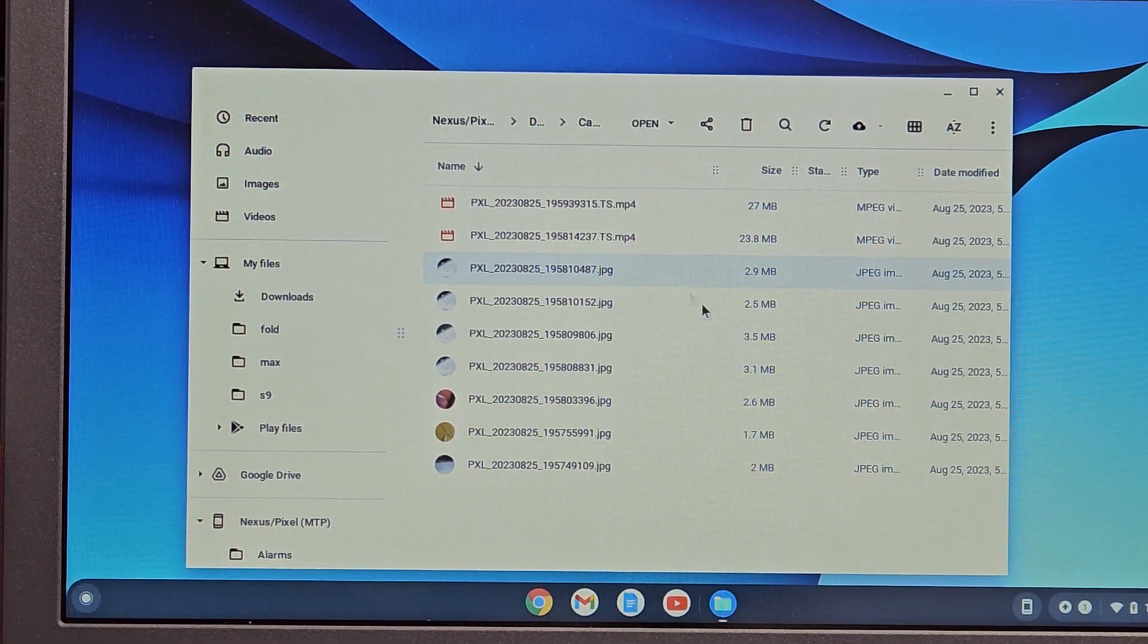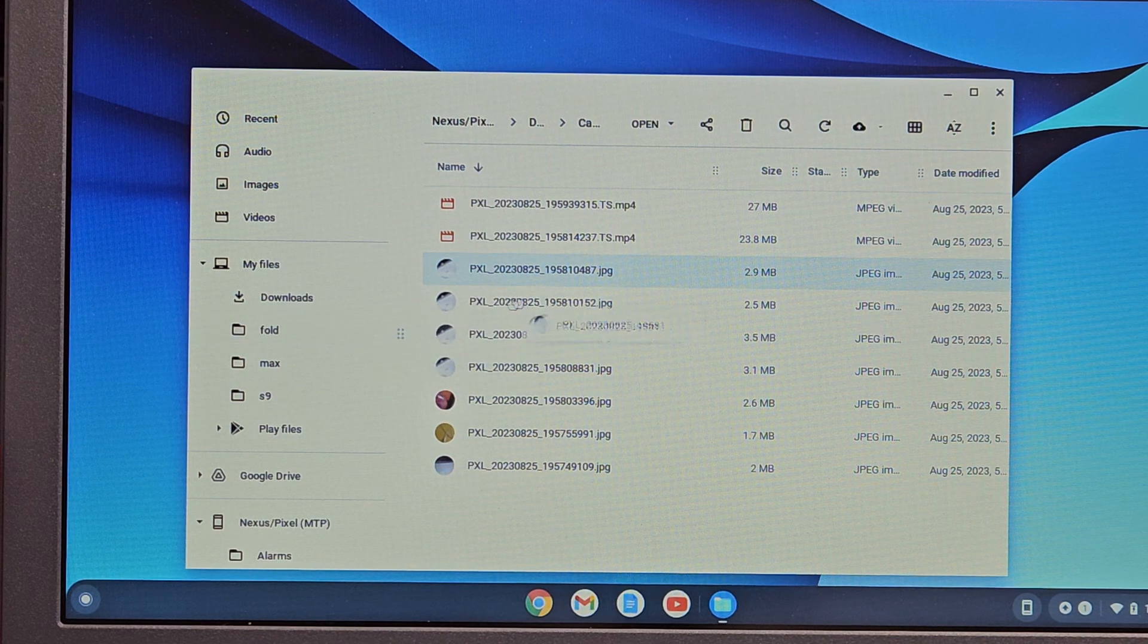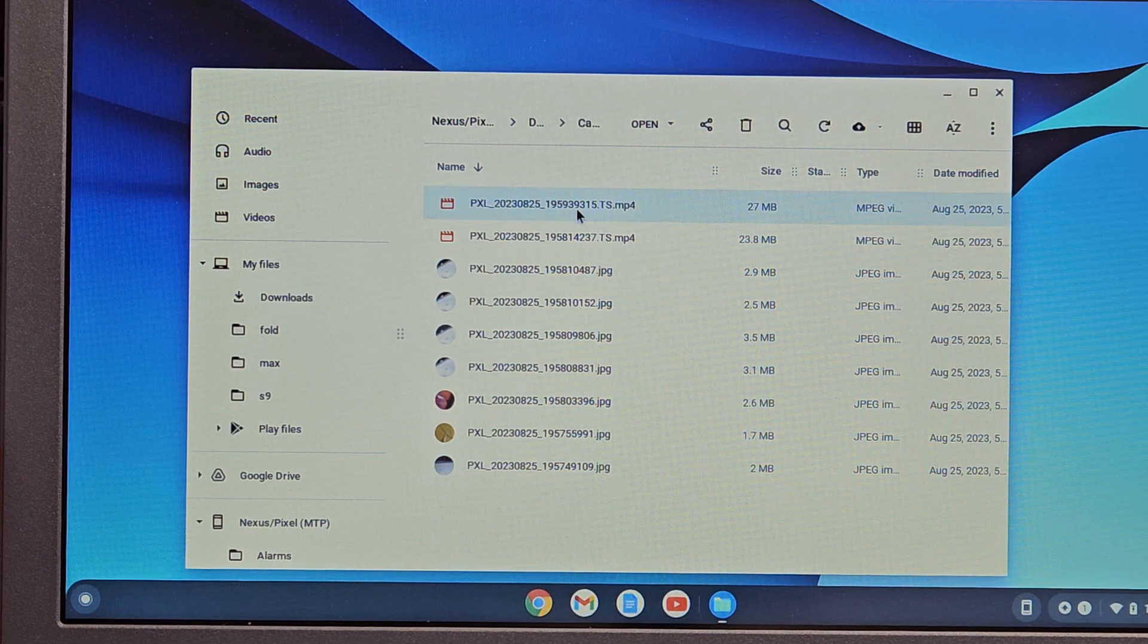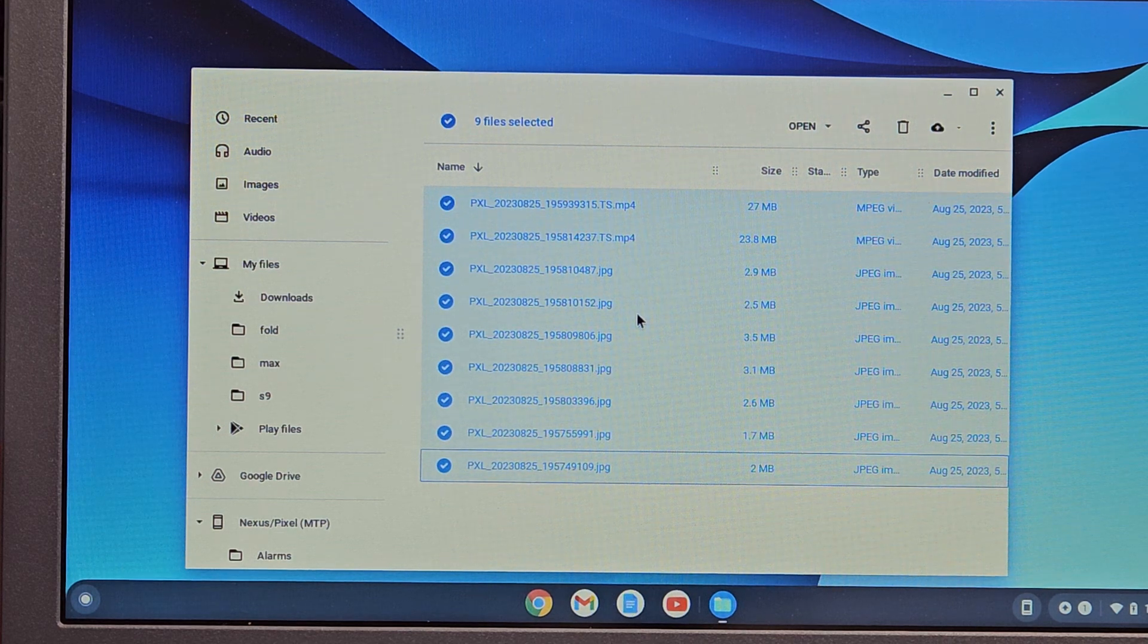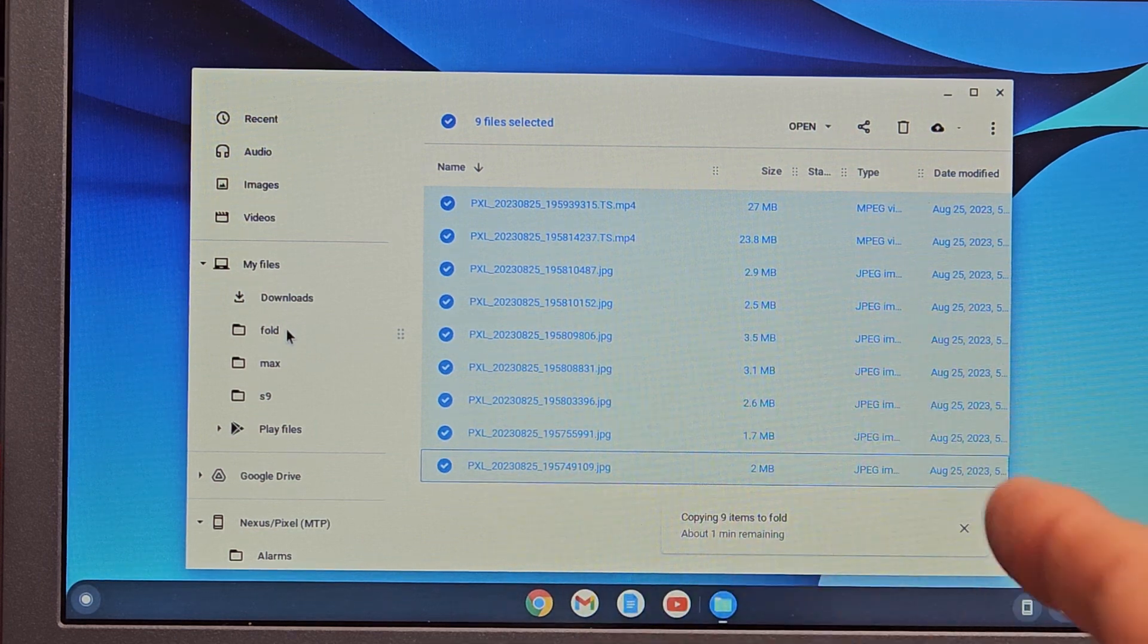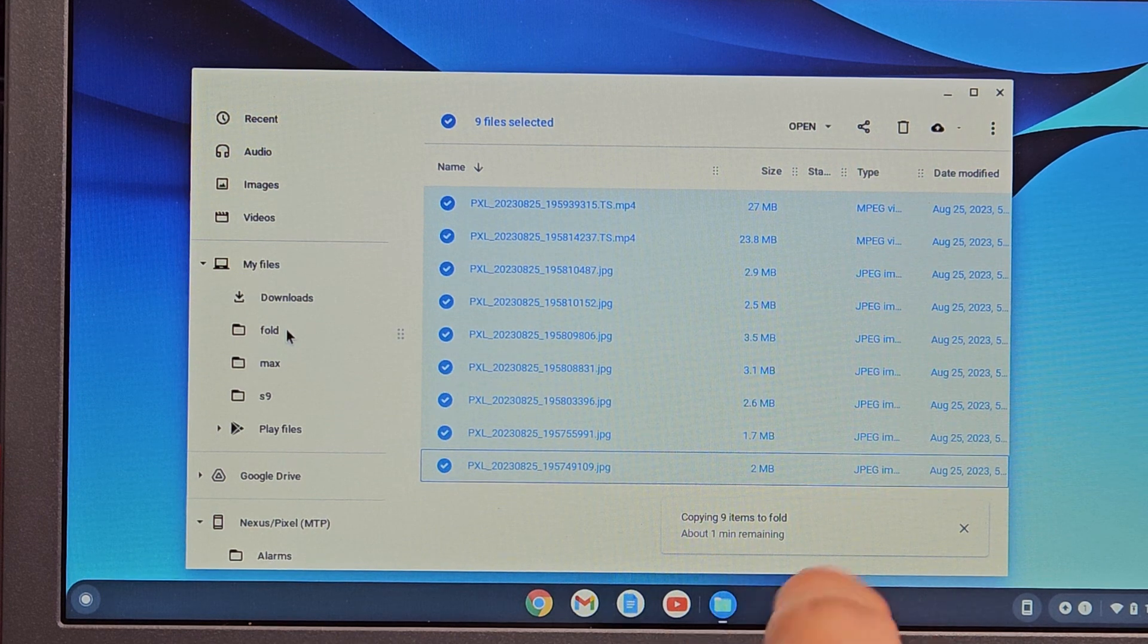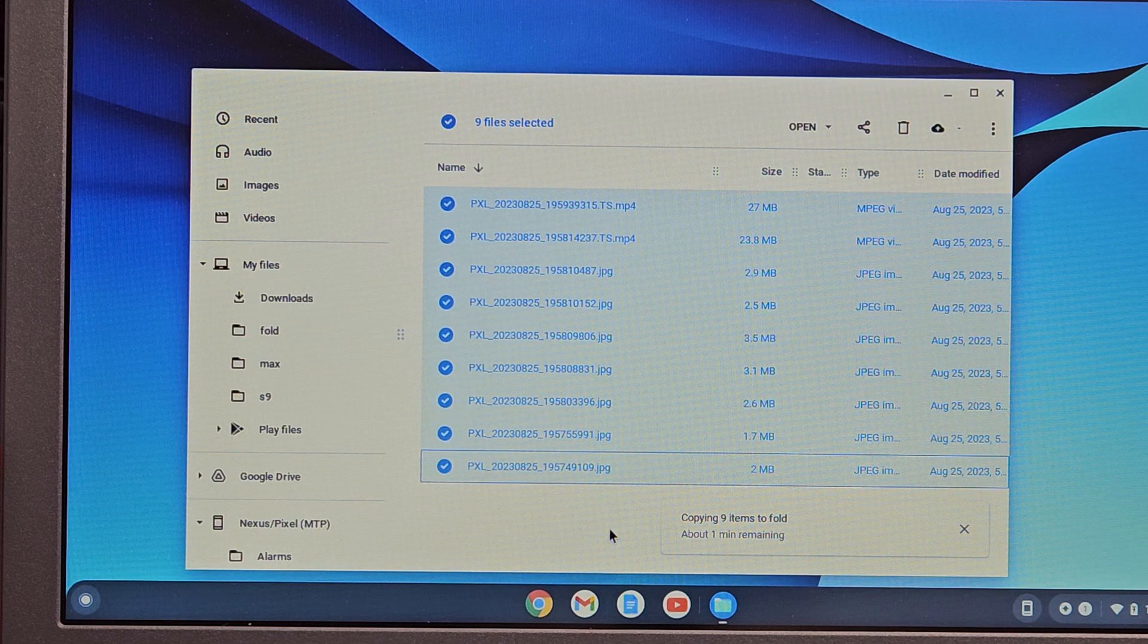Now I can, whatever photo or file or video I want, I can just drag and drop it into that folder called Fold. But what I typically do is I just highlight all of them, and then I'll drag and drop all of them into this folder called Fold. Let it go and just give it time to copy. Copying nine items to Fold folder. About one minute remaining. So we'll let this run for a little bit.